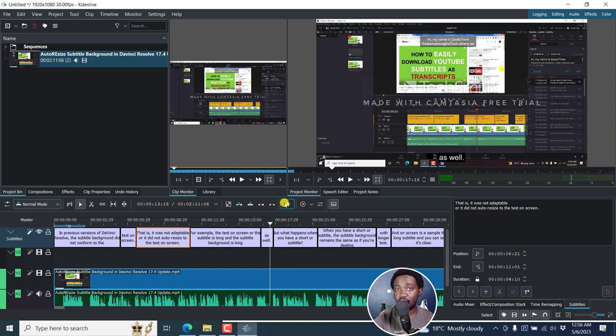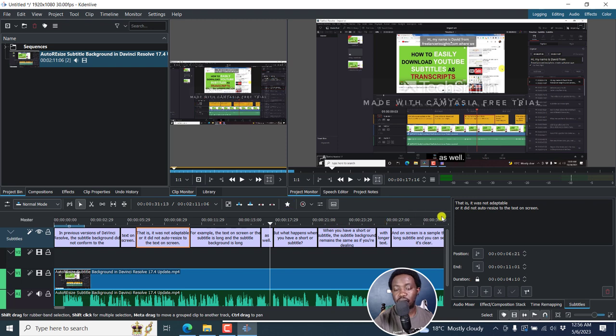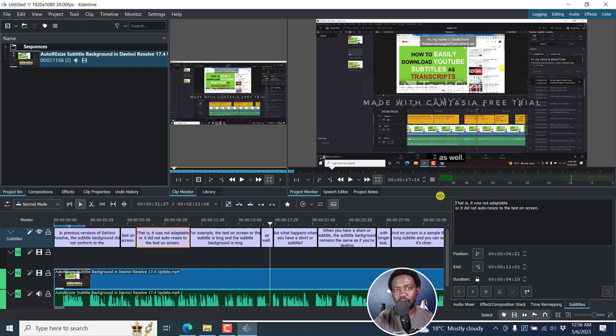Now I wish there was a way to segment into like 37 characters per line or whatever. But this is very, very good. The transcript looks really good — it's doing the punctuations really well. So it's something I recommend you test out.